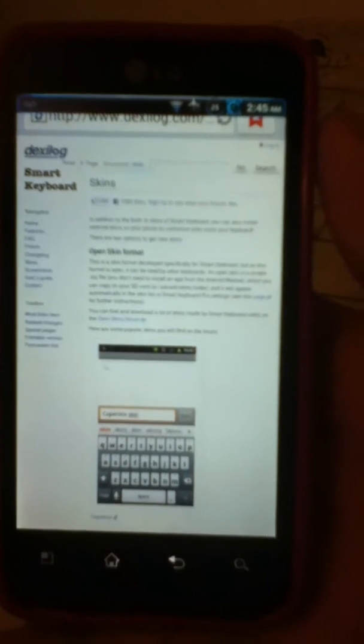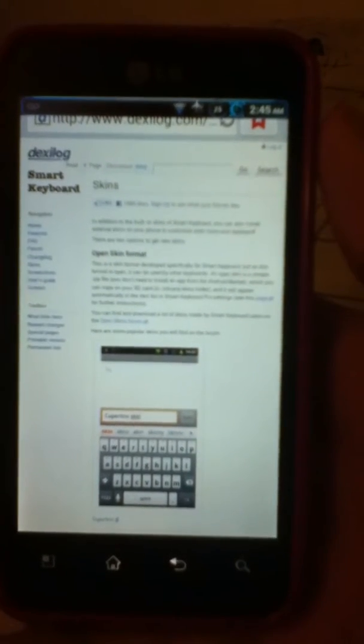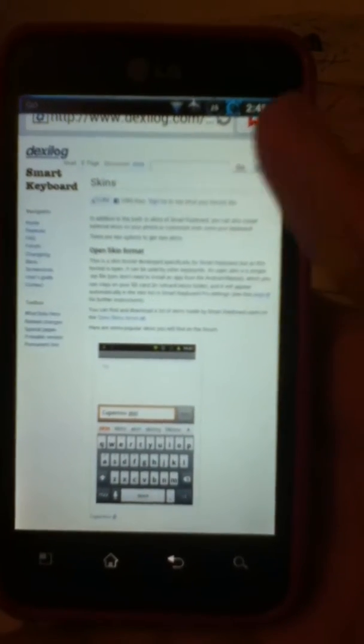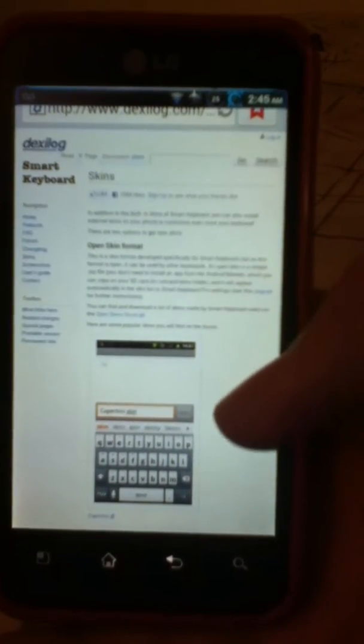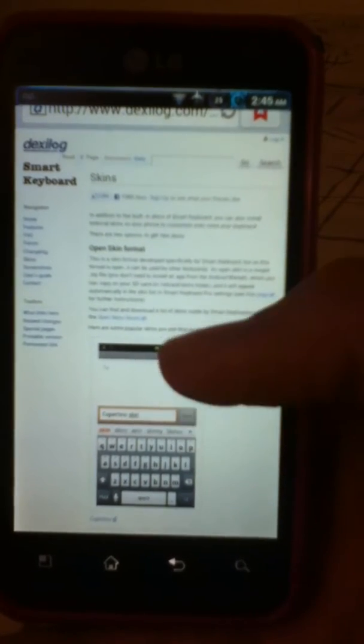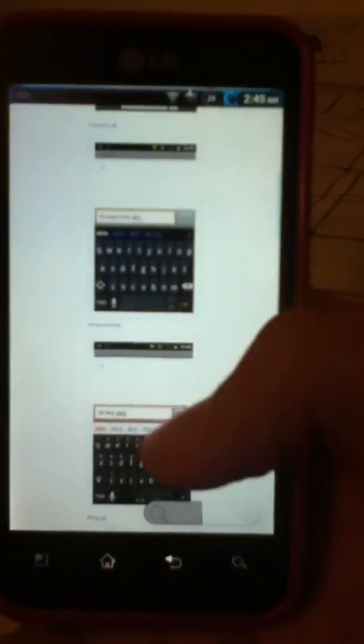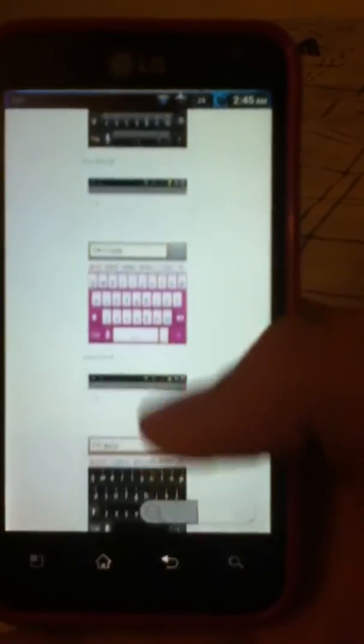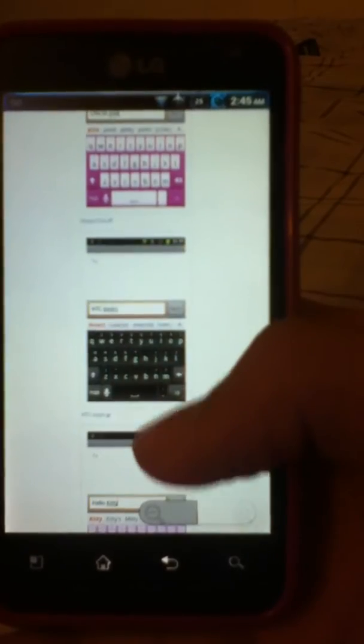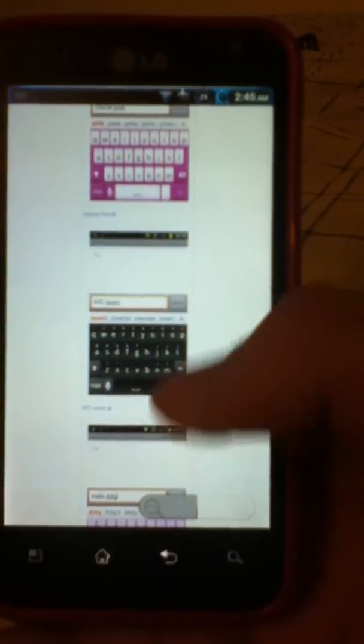they're going to send you a website in your Android device. As you can see, it has a lot of custom things for keyboard. It's really nice, different colors, different styles, you know, elegance, everything.